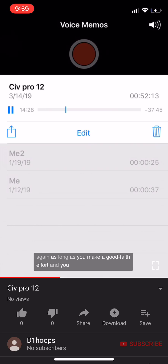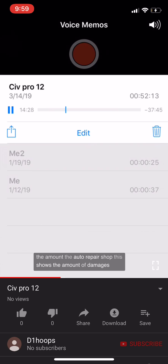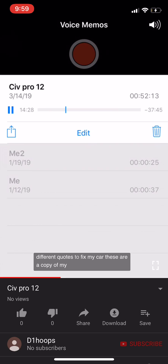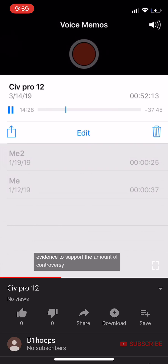As long as you make a good faith effort and have evidentiary support — like auto repair quotes and medical bills — you're generally fine even if you don't recover the full amount. When you start using subjective terms like pain and suffering without support, the judge may scrutinize it. But if you have evidence supporting the amount of controversy, even if you don't get the total amount, you're pretty much okay.